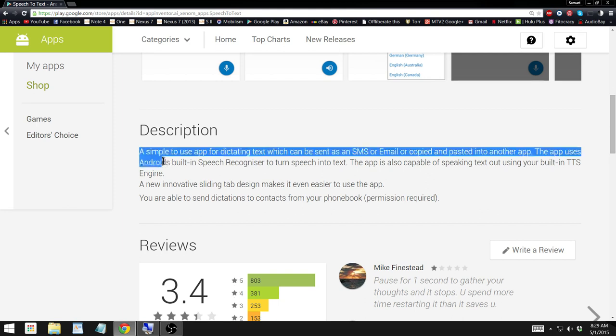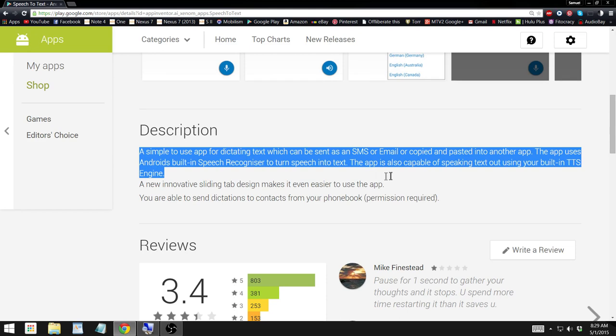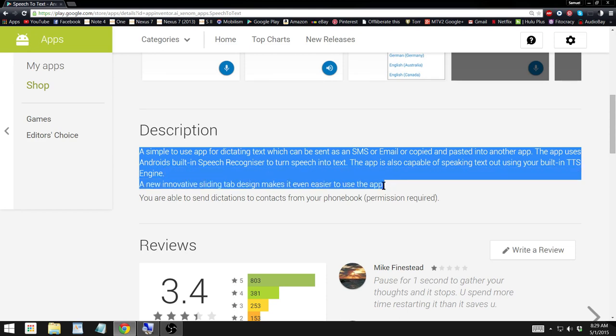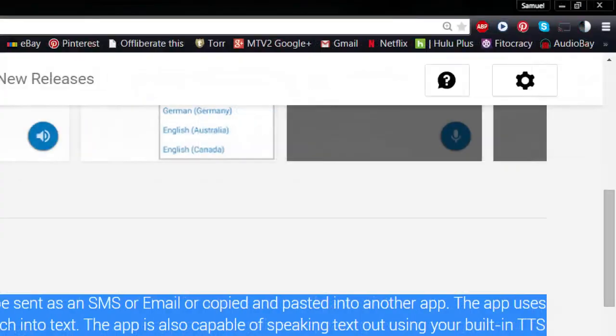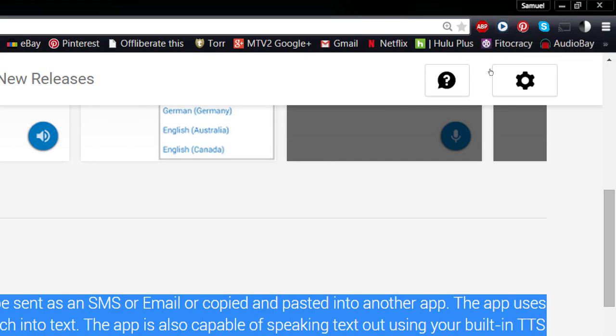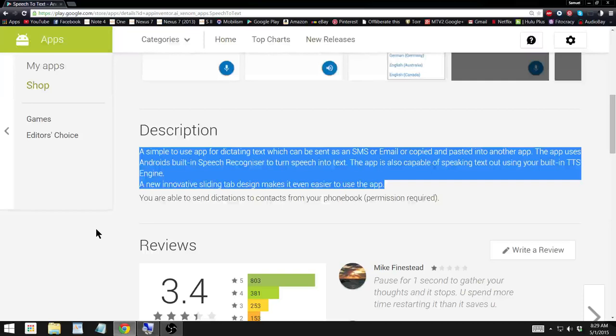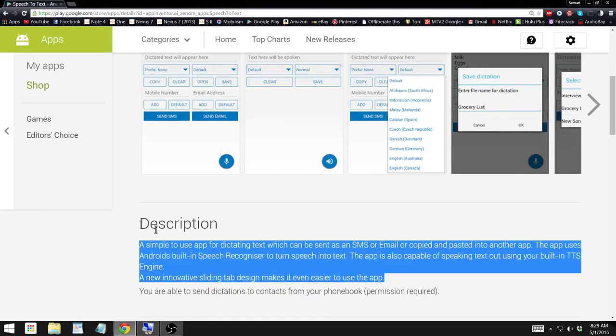And if you're using the Chrome extension that I made a video about before, you can just highlight the text and then click on the speech icon up here, and it will read it aloud to you. A simple to use app for dictating text, which can be sent as an SMS or email or copied and pasted into another app. So that's pretty cool.